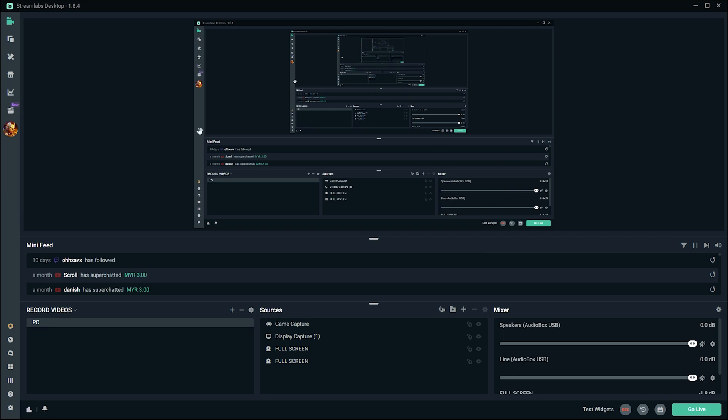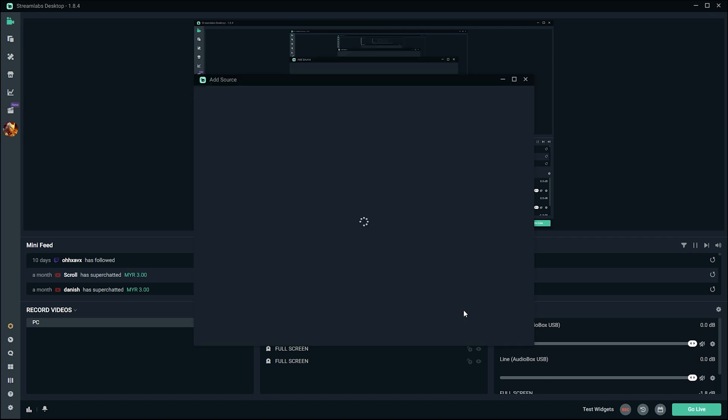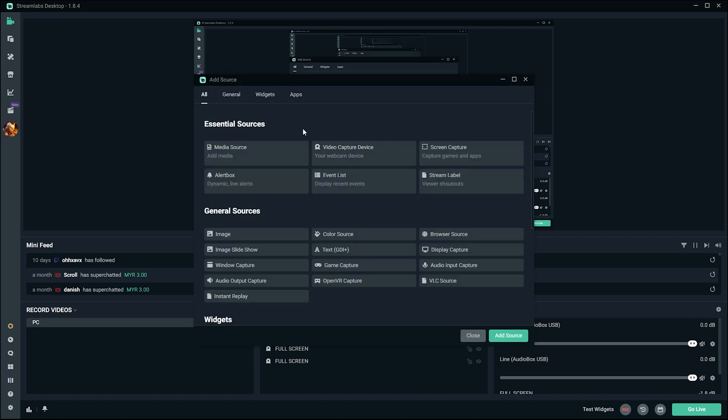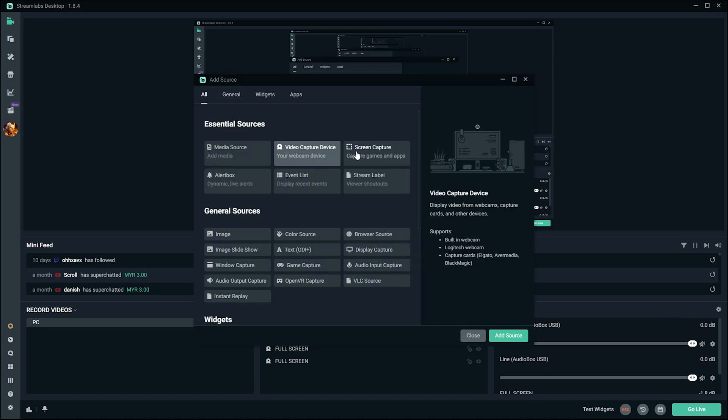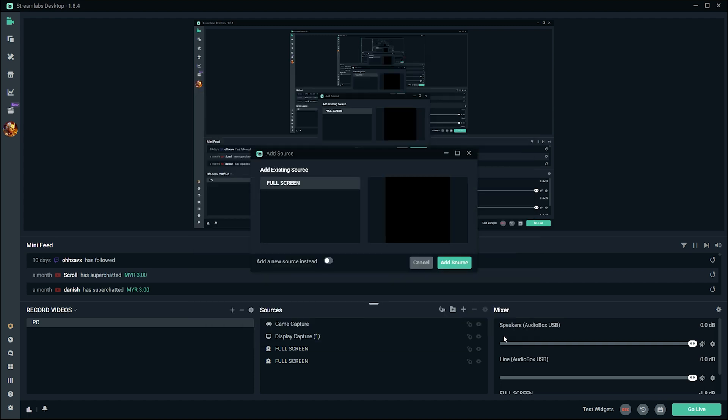Now that the cables are connected, open Streamlabs OBS. Under sources, click the plus sign, then click on video capture device and add source. We're going to add a new source instead of using a previous one.